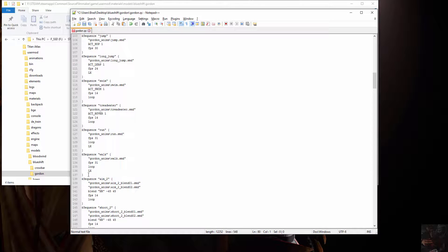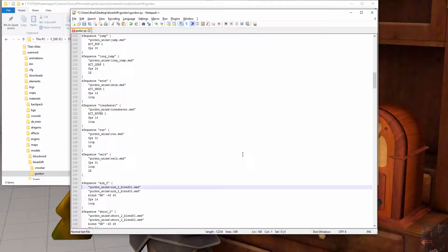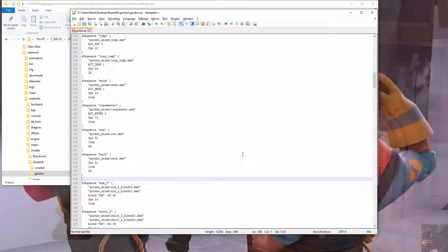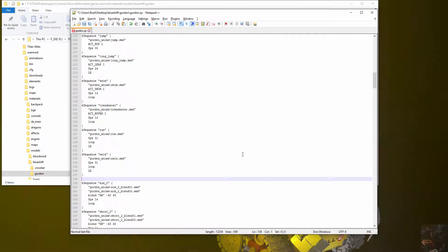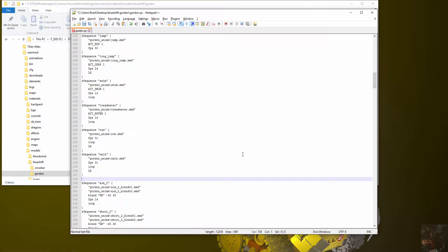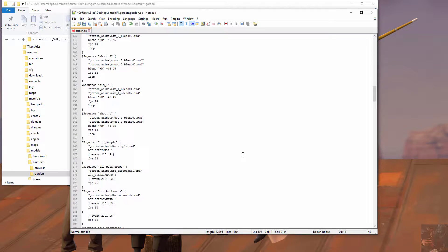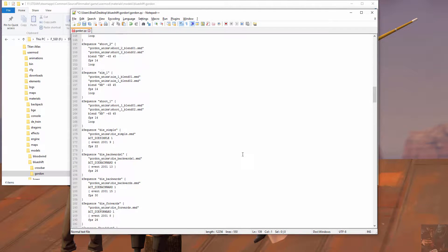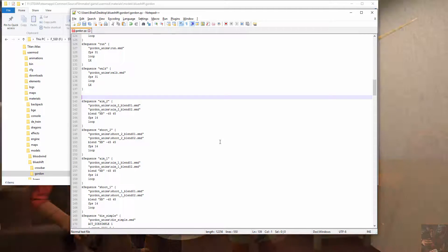That brings us down here to the blended sequences. Like I said in the opening statements, Source Filmmaker does not like blended sequences for some strange reason. We know that they work, but we just don't know how to have the compiler compile them properly so that they will not cause errors when we try to compile. What I usually do with blended sequences is just comment them out. And they're going to be things like aim, shoot, shoot, aim, die simple, things like that. Things that we can easily animate ourselves.